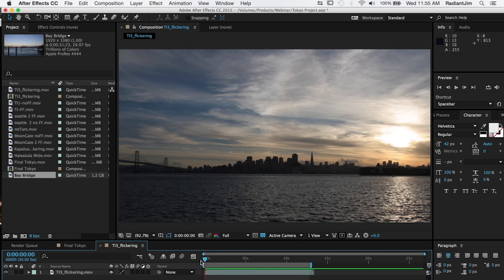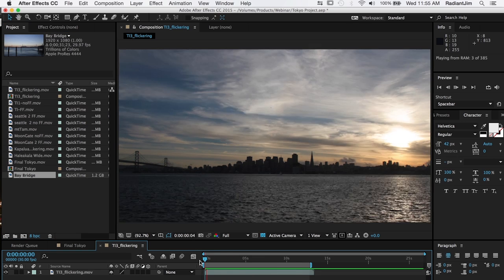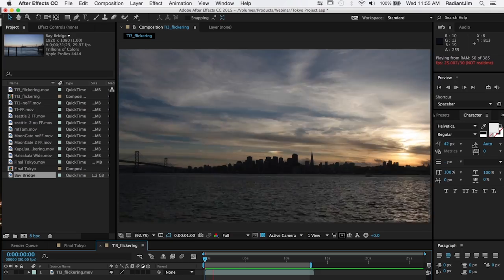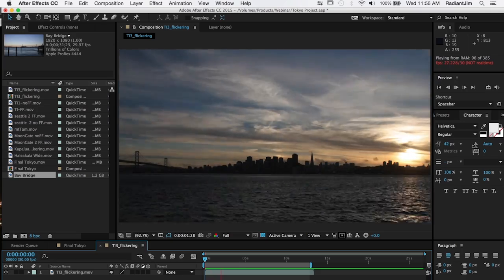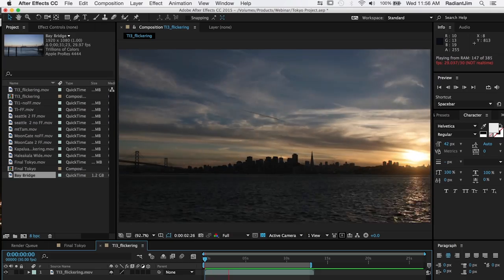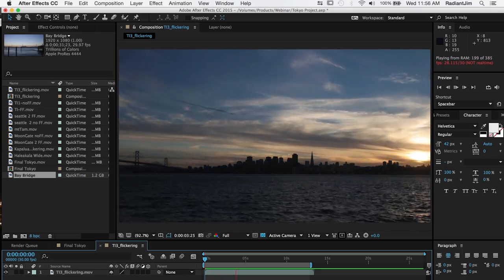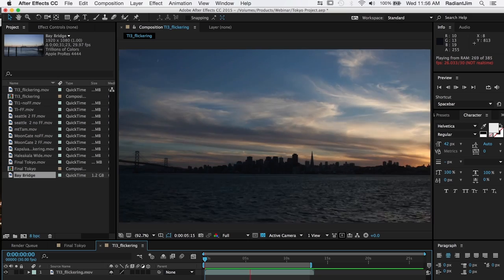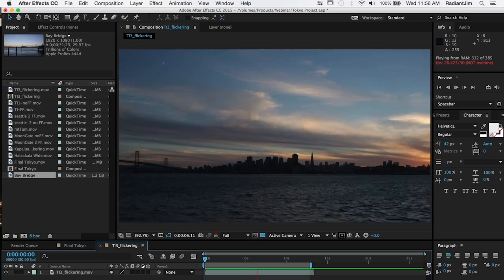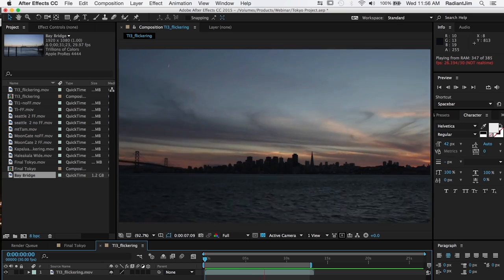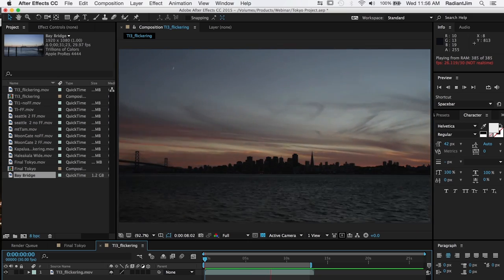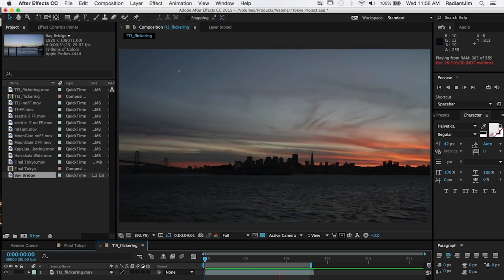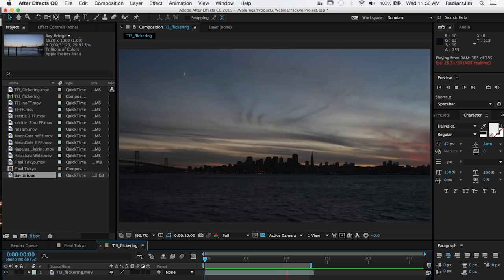Alright so let's take a look at the time-lapse we have here. It's a time-lapse of the San Francisco skyline going from sunset to night and you can see the moon sort of appears up in the top corner there.